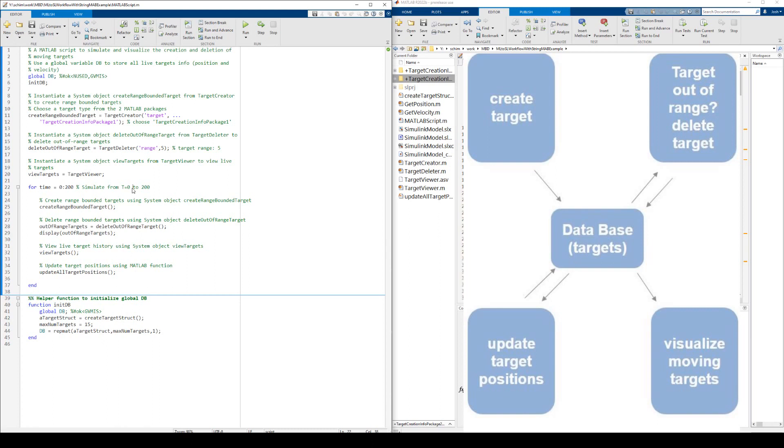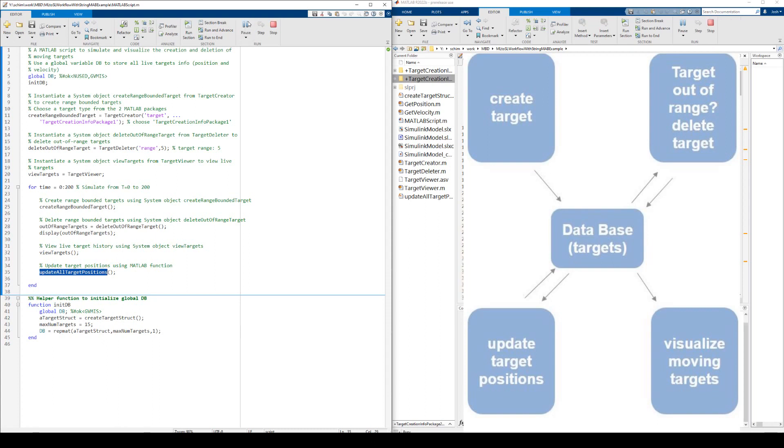This for loop is the main MATLAB implementation. Inside, we create targets, delete out of range targets, and visualize all live targets. After that, all live target locations are updated with the MATLAB function UpdateAllTargetPositions. We can now see the code in action, creating and destroying drones as they fly outside the bounds that we have defined.